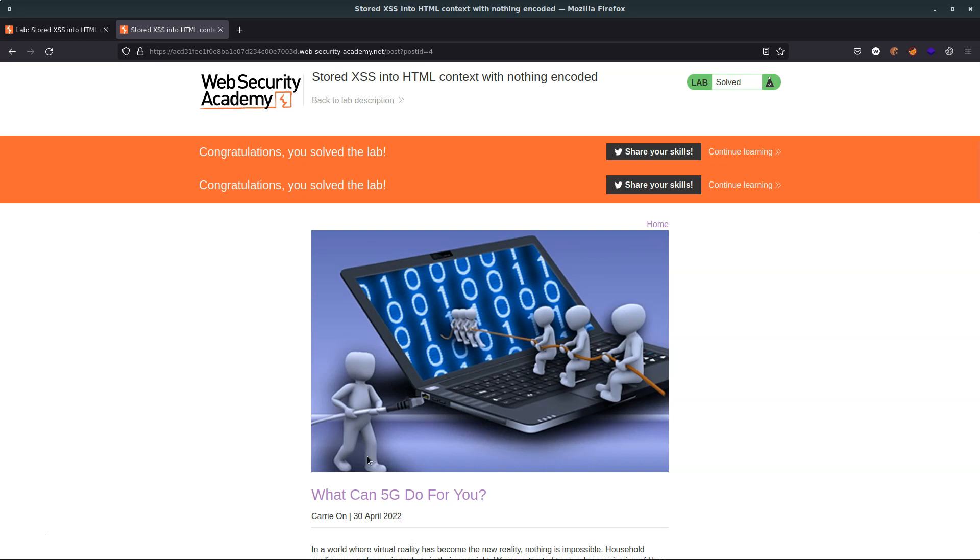With reflected cross-site scripting, once the victim has followed the link the attack is essentially over, whether it was successful or not. All right, hopefully you got a basic overview of what stored cross-site scripting is, along with the differences between stored cross-site scripting and reflected cross-site scripting. Thanks very much for watching.